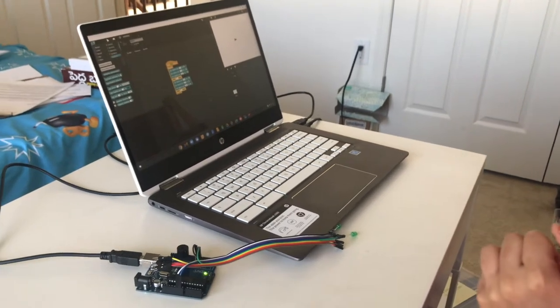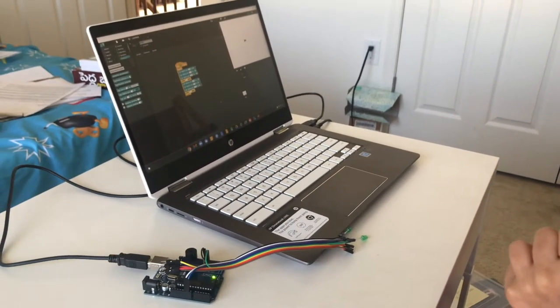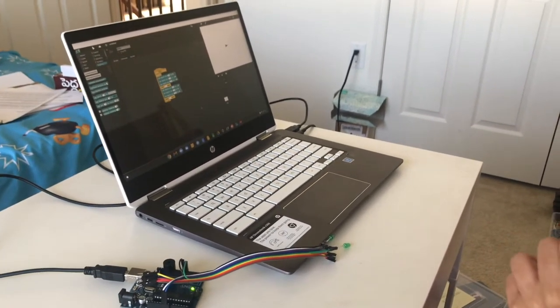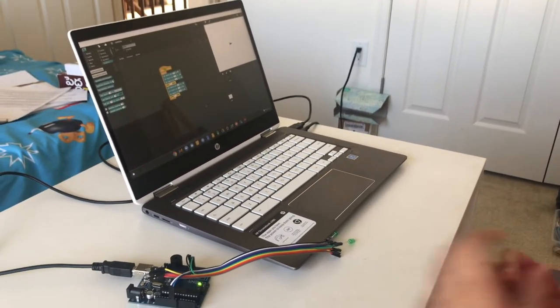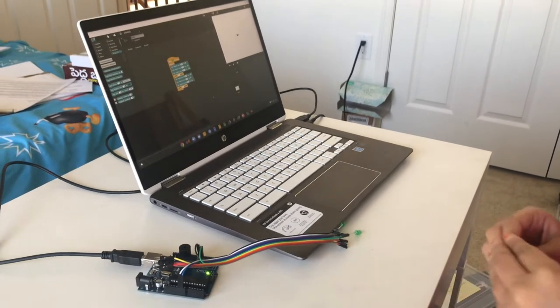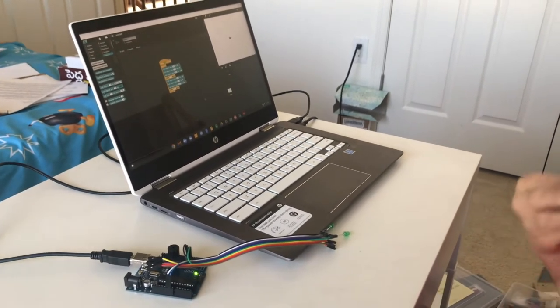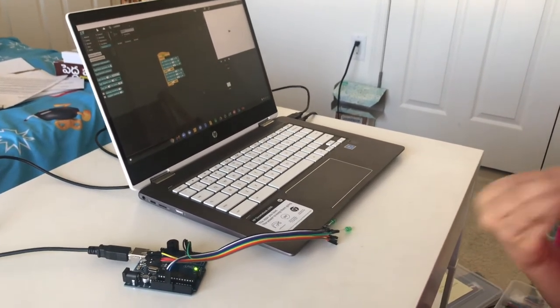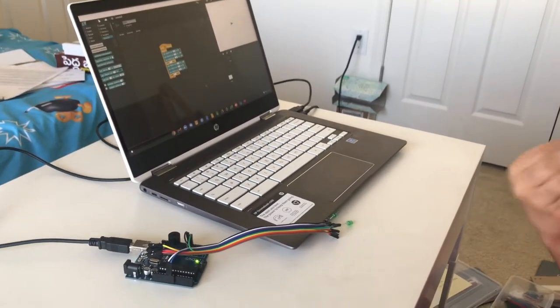Hi everyone, today I'm going to show you how to use Snap 4 Arduino and an Arduino board to mimic the sound and light of an ambulance.